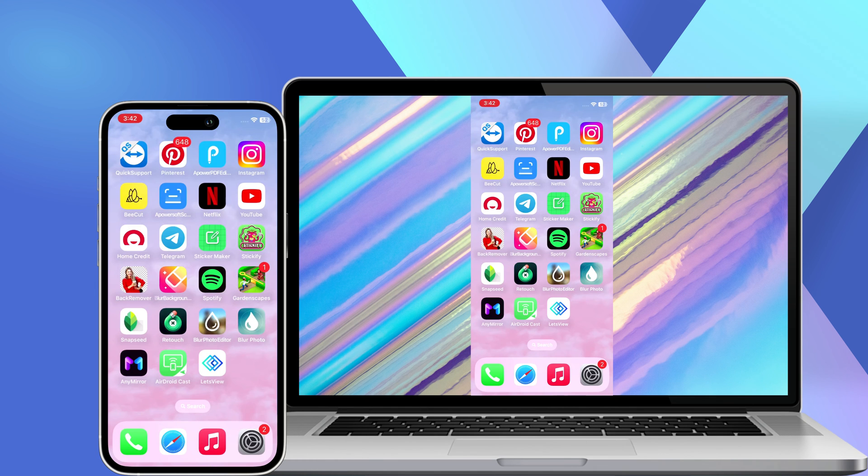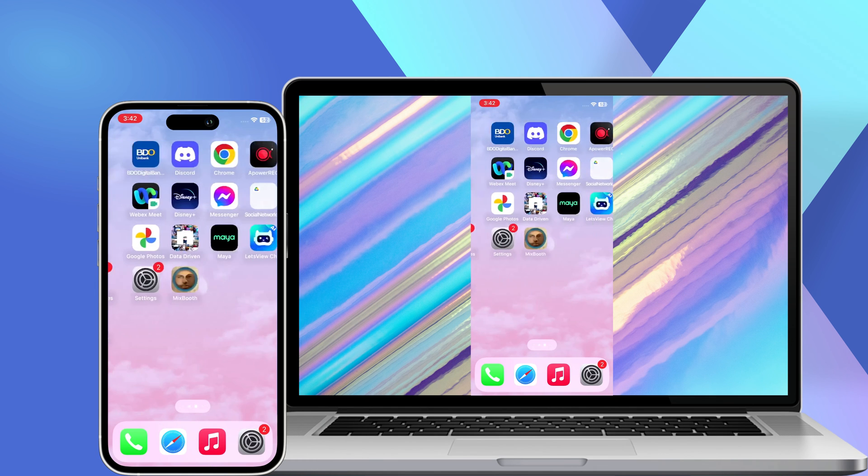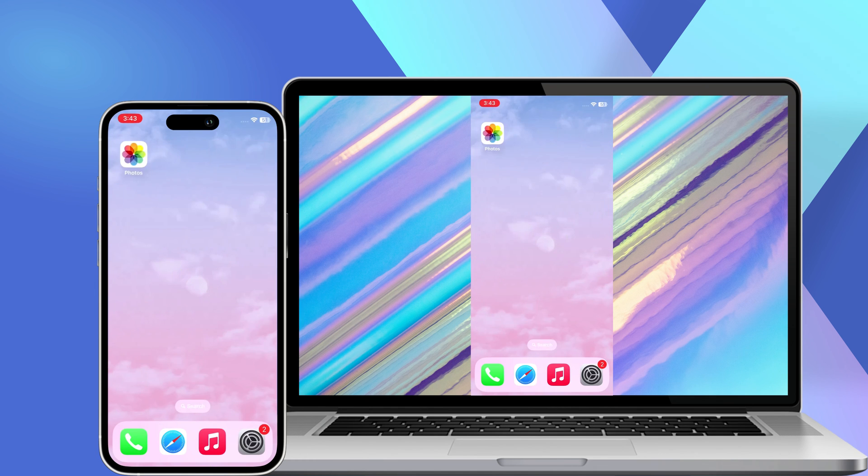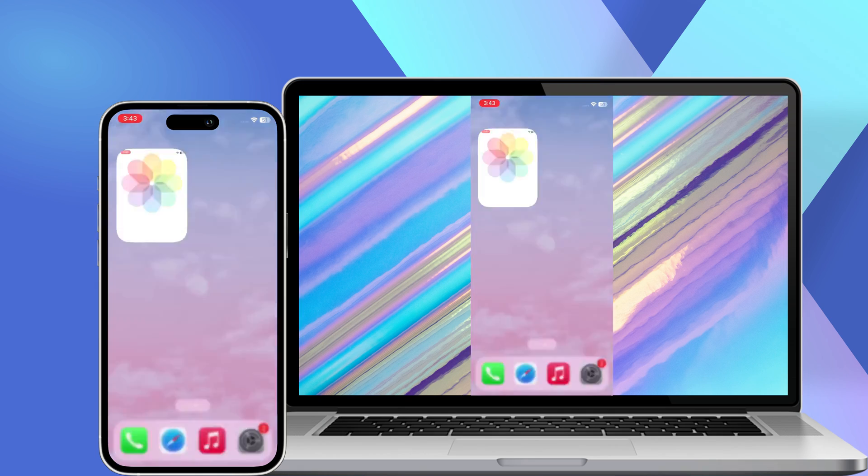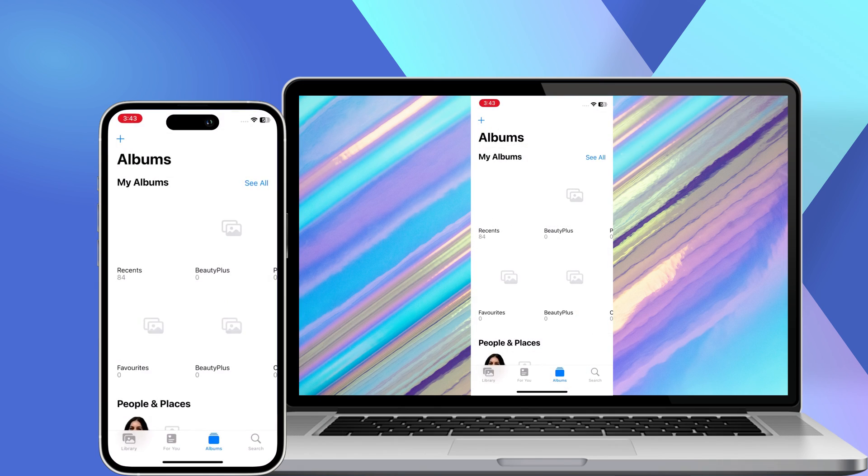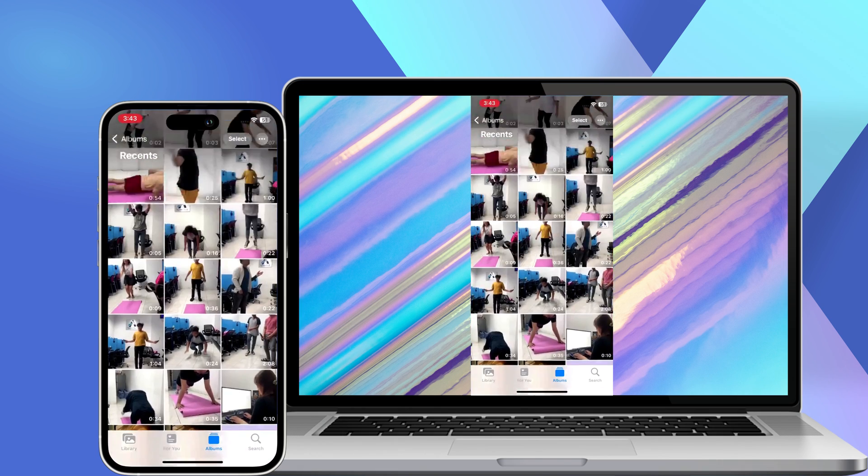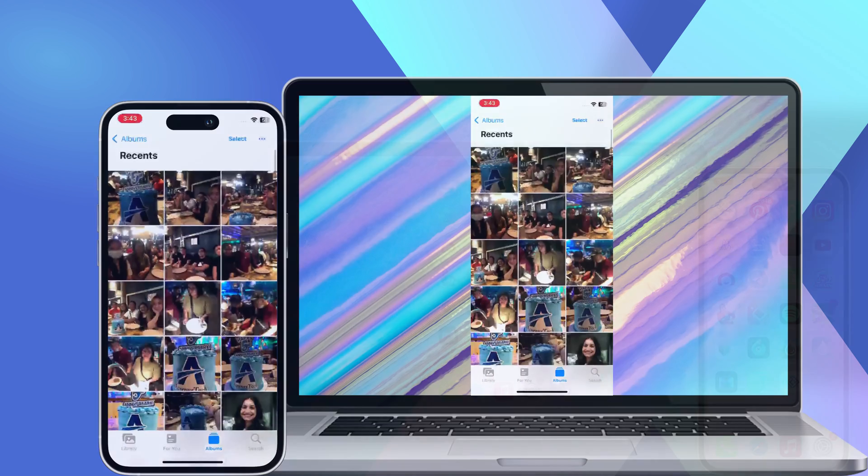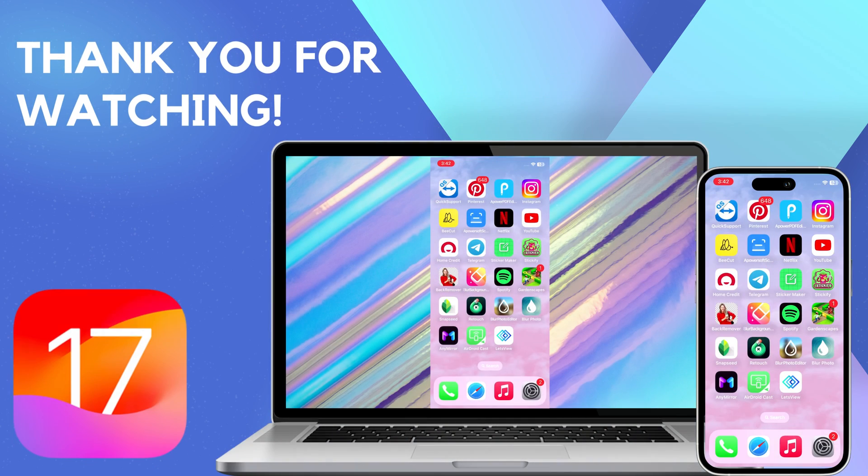You will see your iOS 17 device displayed on your PC immediately. And that's the easiest way to mirror iOS 17 to your PC using this program. Thank you for watching.